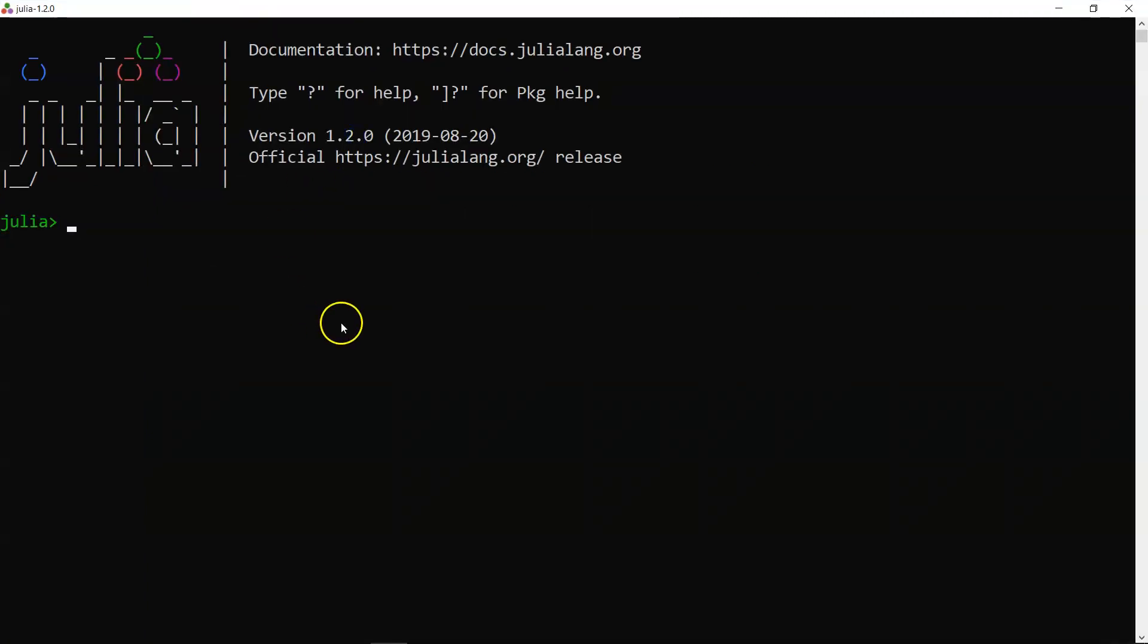That's about this topic - where you can download, how you can download and install it, and this is how your interface looks like. Now let's meet in the next topic.